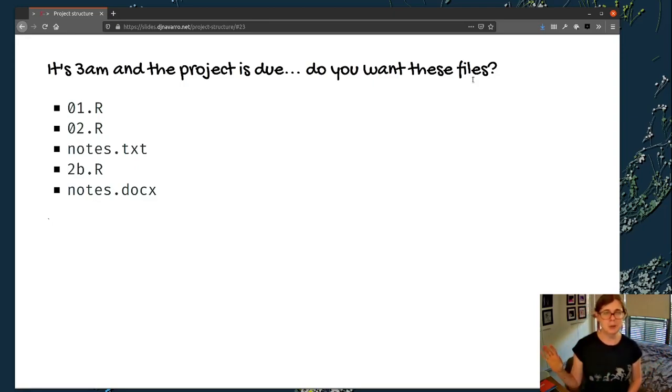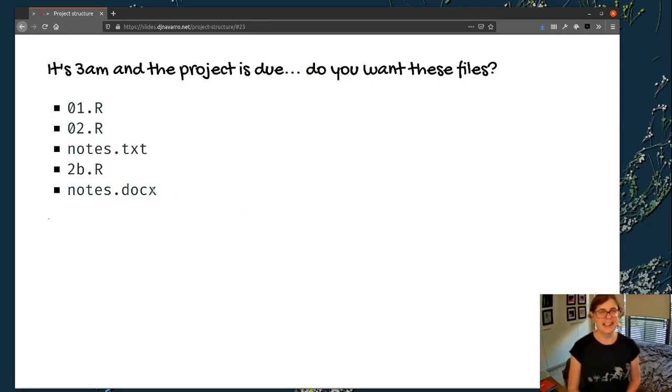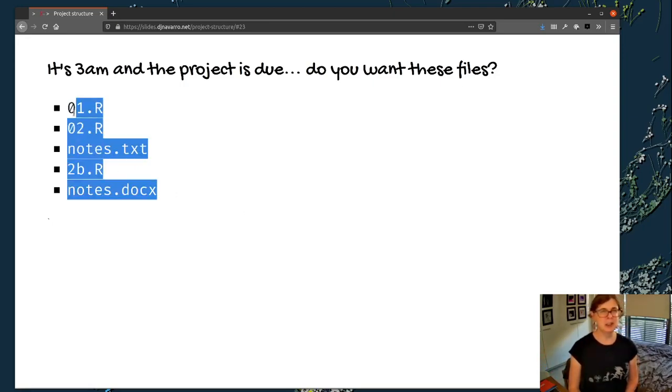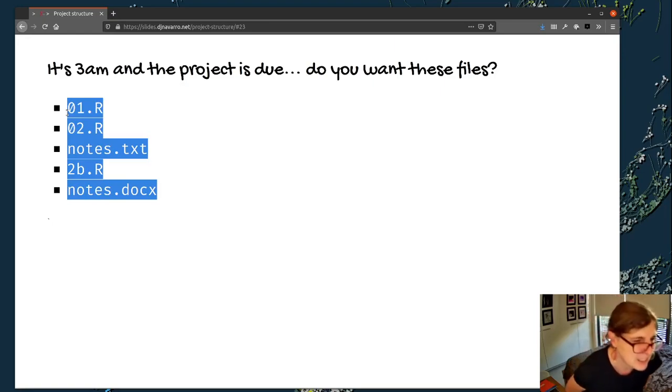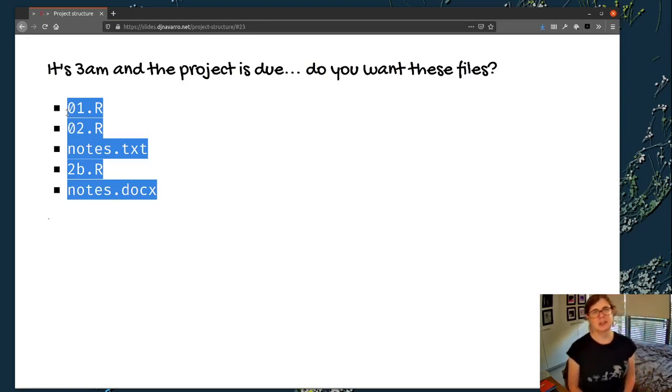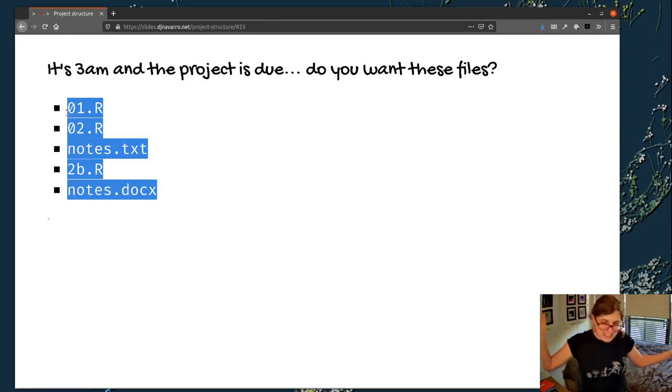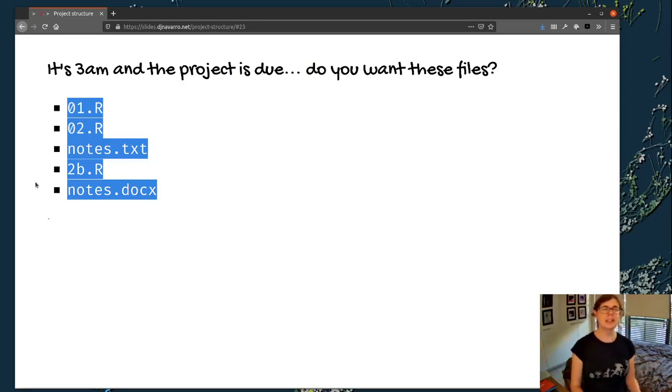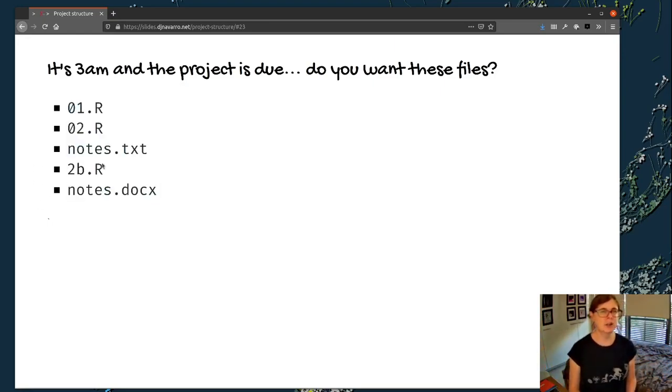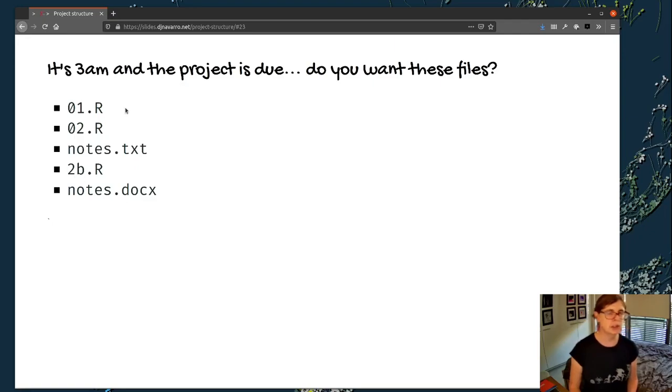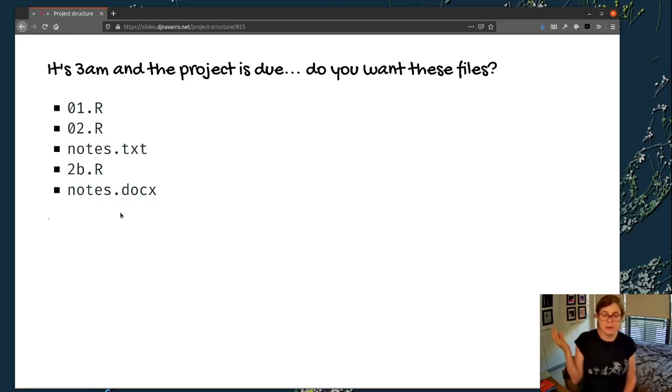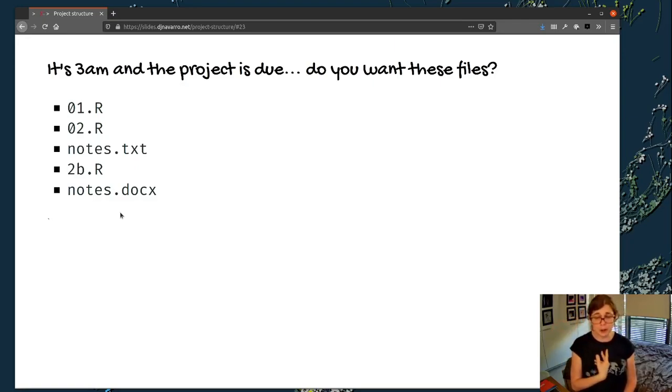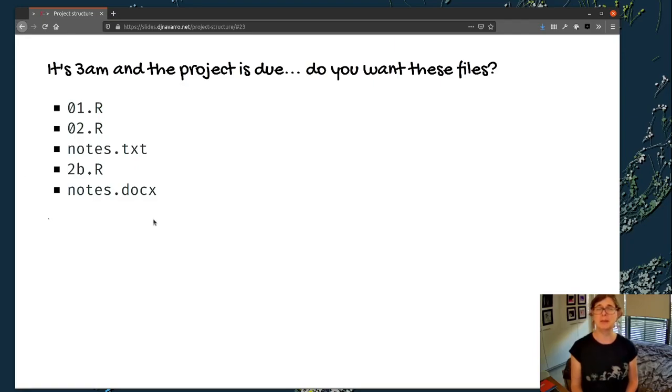So it's 3 a.m., your project is due in the morning. Are these the file names you really want to be staring at? 01.R, 02.R, notes.txt, 2b.R, notes.docx. This does not help. You look at these and go, I don't know what these are. Why is 2 different from 2b? What's different from 1, and why are there two documents that are called notes? I got no idea what's going on here, and I am going to cry. That's generally what happens to me when a project is due.